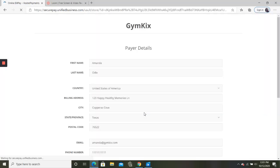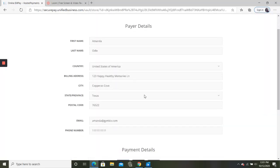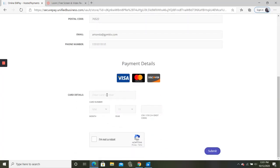It's going to pull up this form for you. You can fill out your name, your address, phone number, email, so we have everything correct on file. And then you're going to add the credit card number. You'll then confirm that you're not a robot and hit submit.